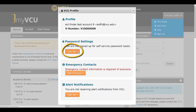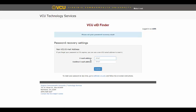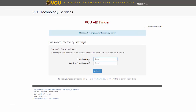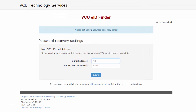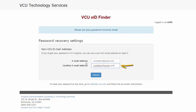A new tab will open, taking you to the VCU EID Finder, where you can enroll an alternate email address. At this next screen, please enter your non-VCU email account in the first field, retype it in the second field, and click Submit.